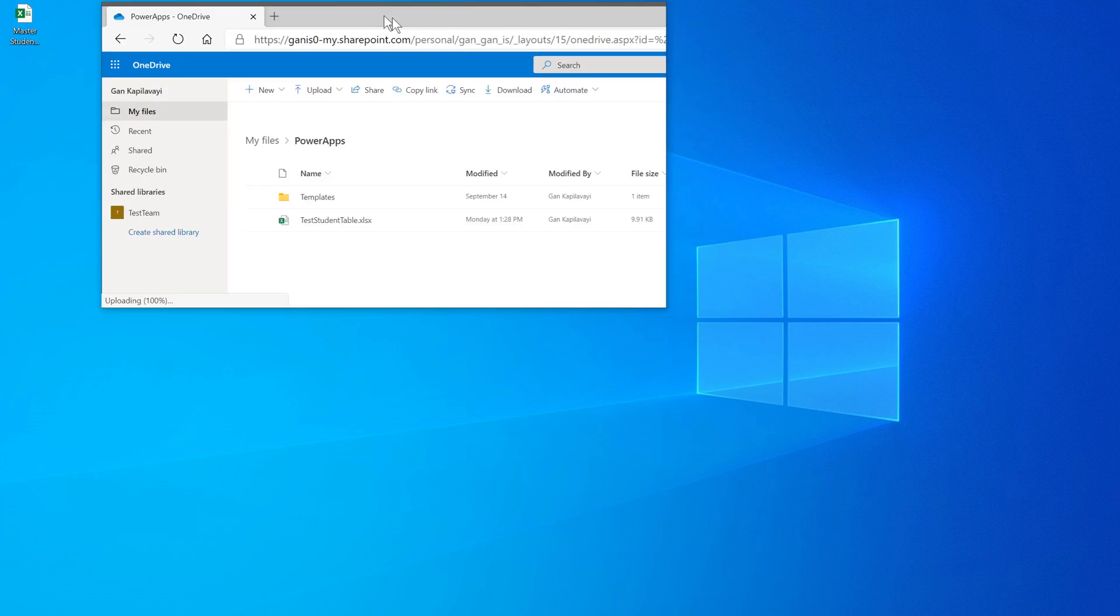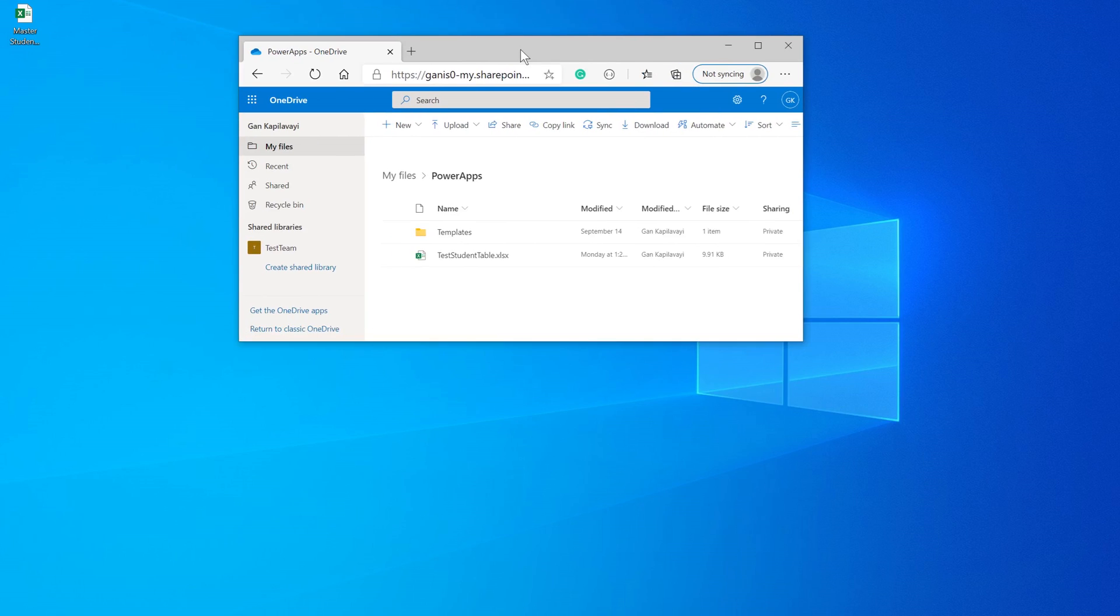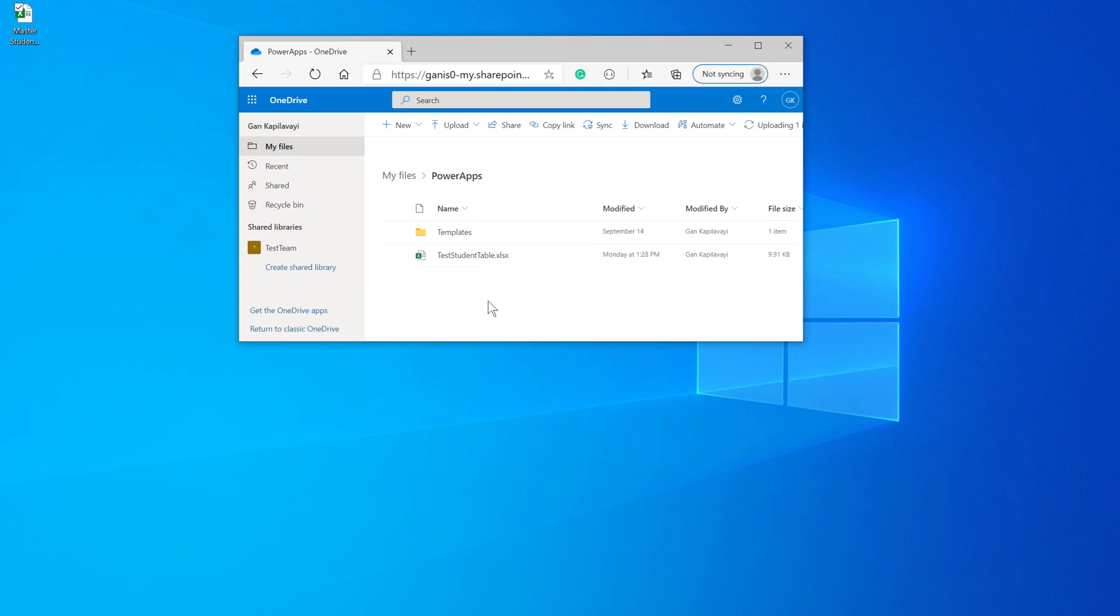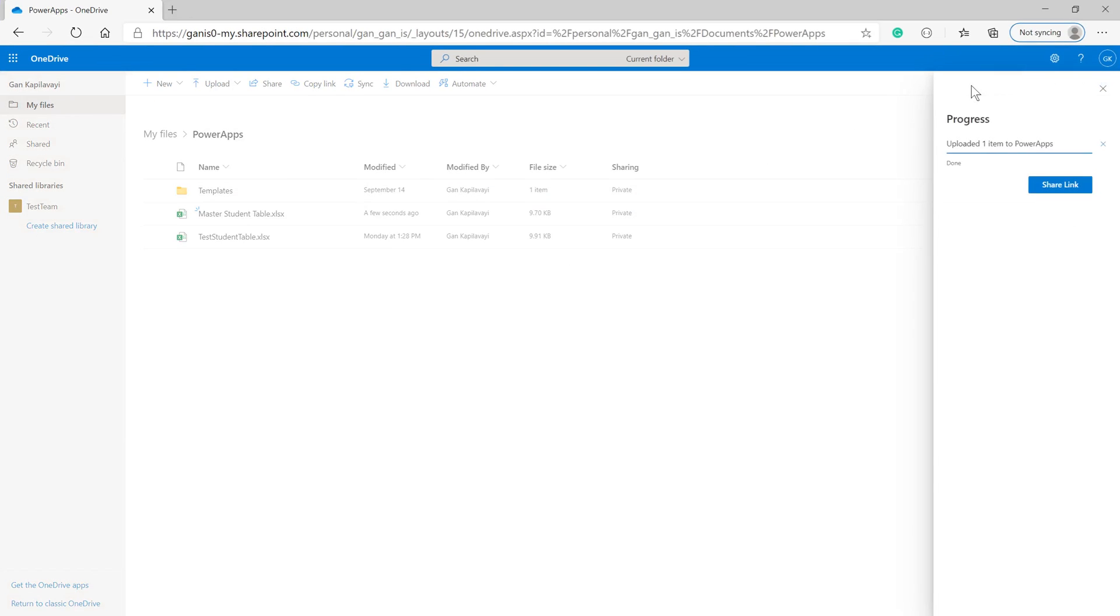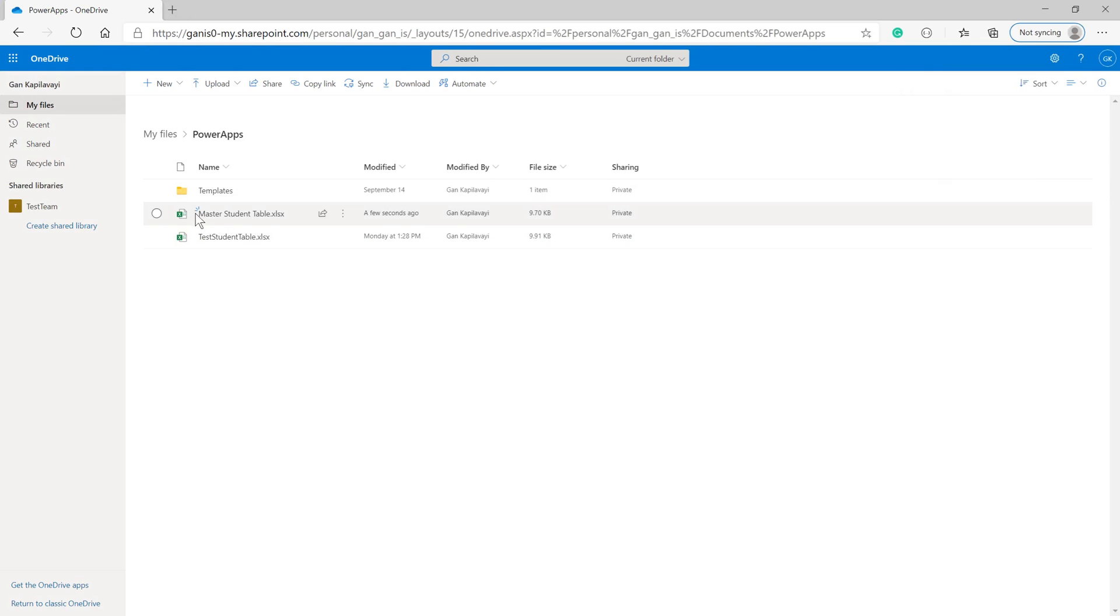I'm going to drag and drop the table file here. The file is uploading. Refresh the page, and you can see a symbol showing this is a newly added file.